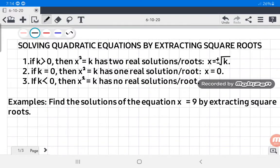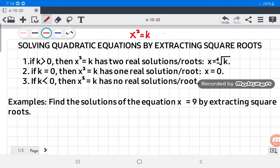Hi! Today we're going to solve quadratic equations by extracting square roots. A quadratic equation of this form, x squared is equal to k, can be solved by extracting square roots.